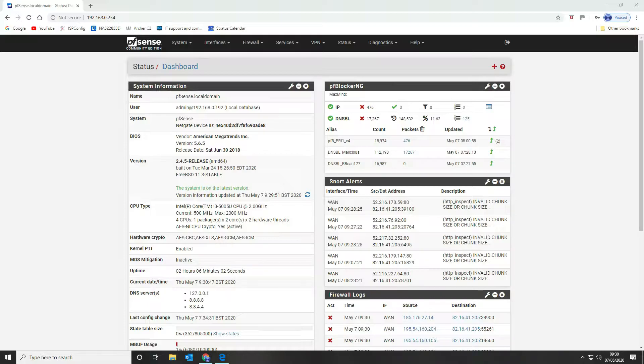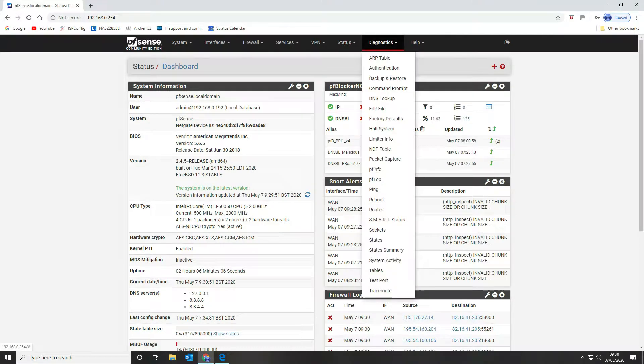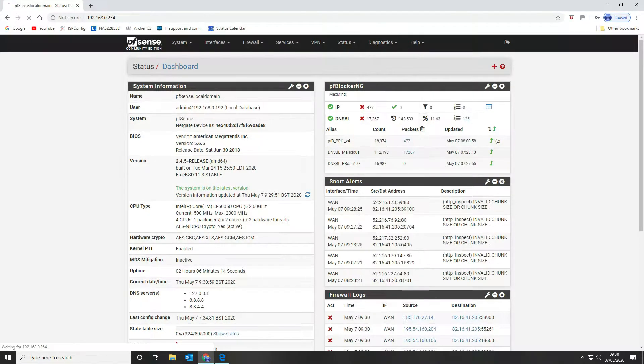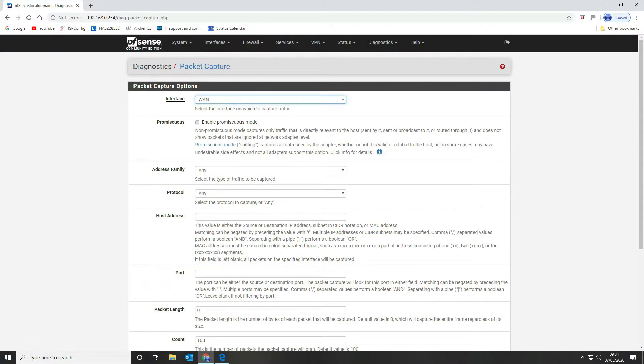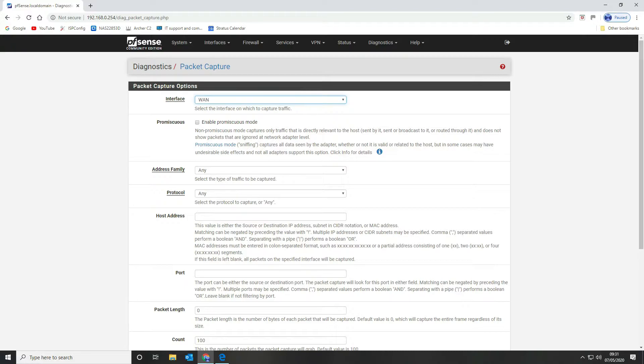First thing you want to do is navigate to diagnostics and go to packet capture. Then you want to set which interface you want to capture the traffic from, whether you want to capture it on your external interface or your internal interface.